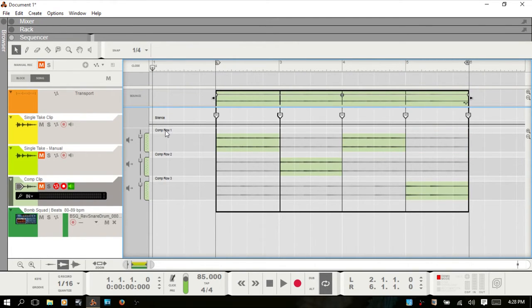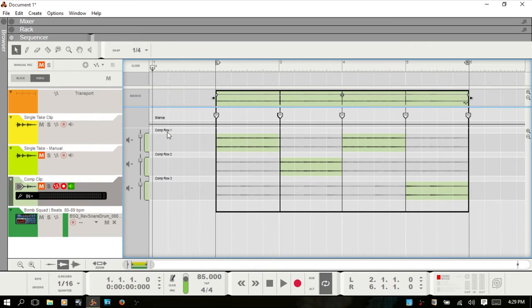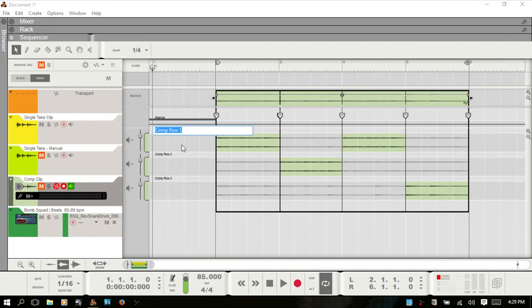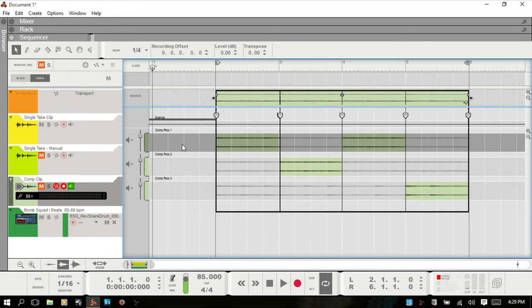One other thing to note is you can rename the comp rows — I've already renamed these. When you're recording takes, I just put this into loop mode, set my loop locators, and let it record several takes. Reason automatically gives them names like 'Take 1', 'Take 2', and so on. You just double click and you can call them whatever you'd like to help you remember.